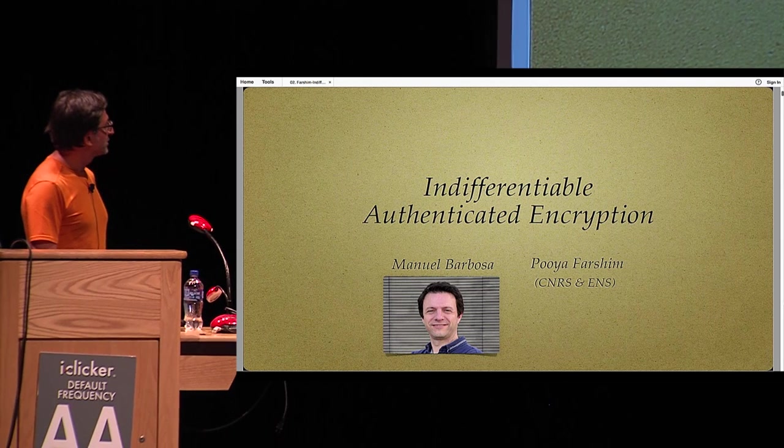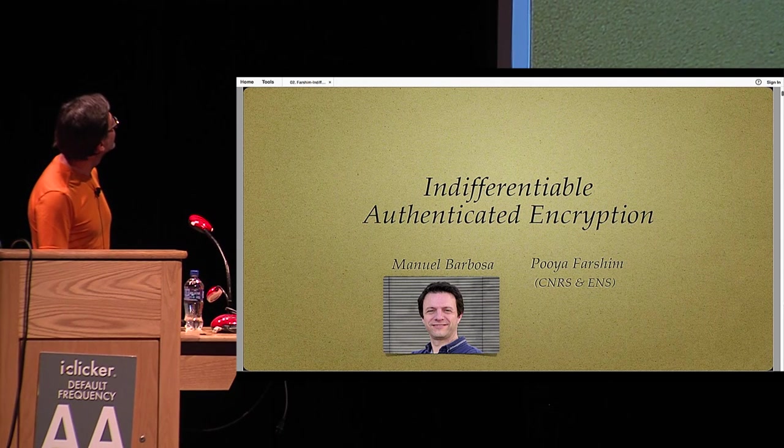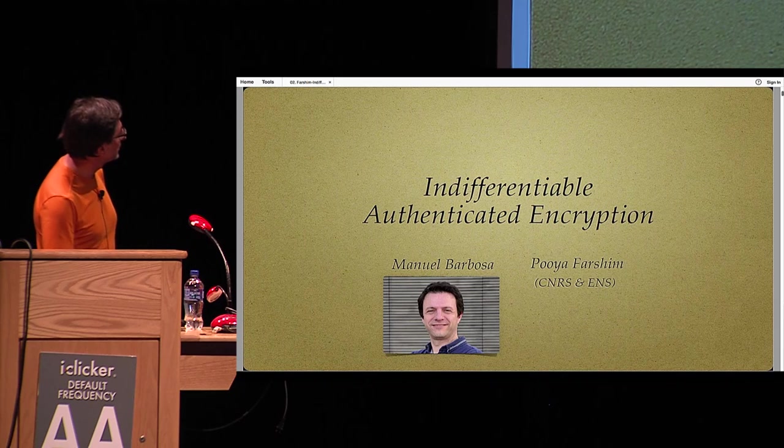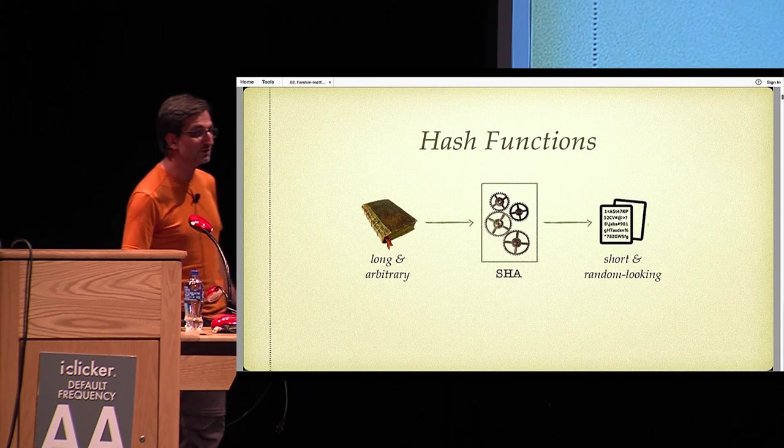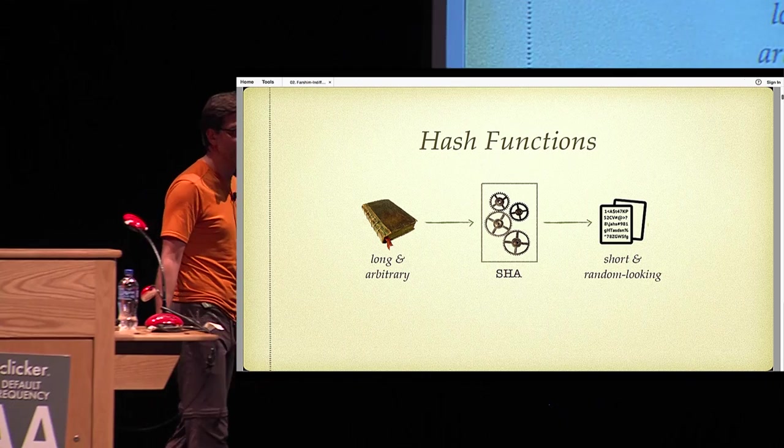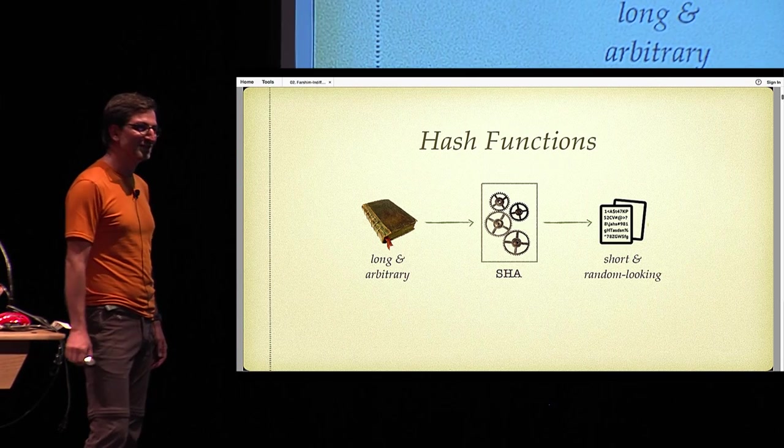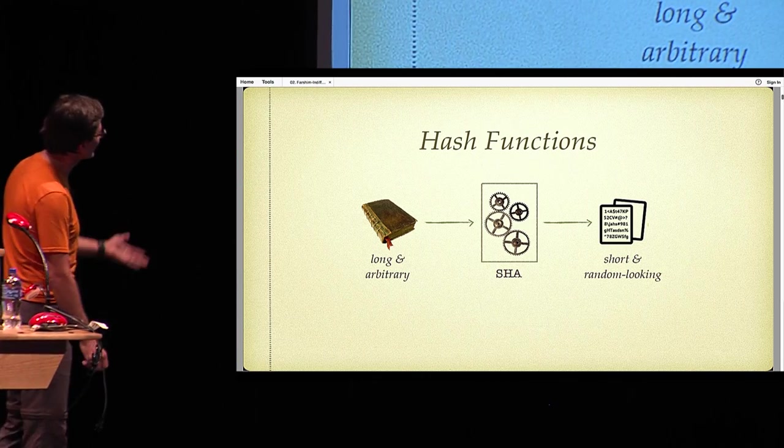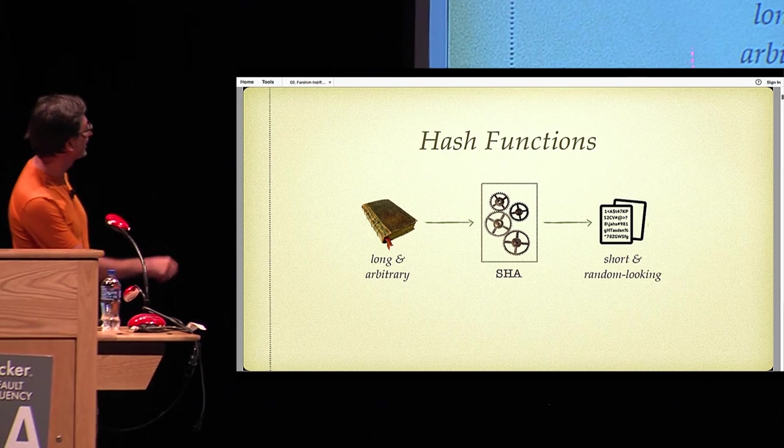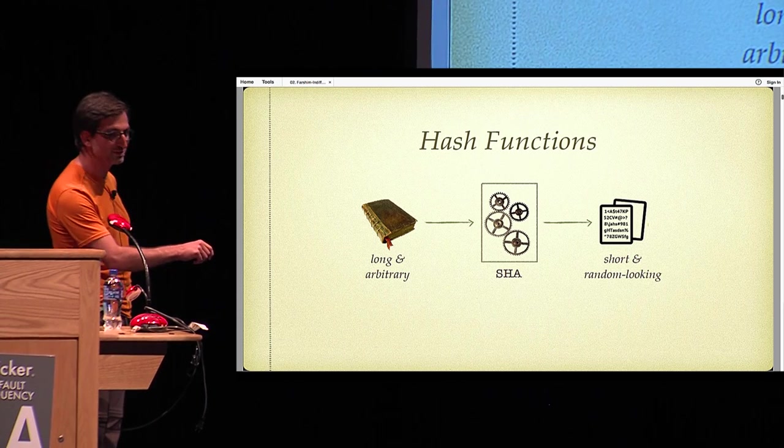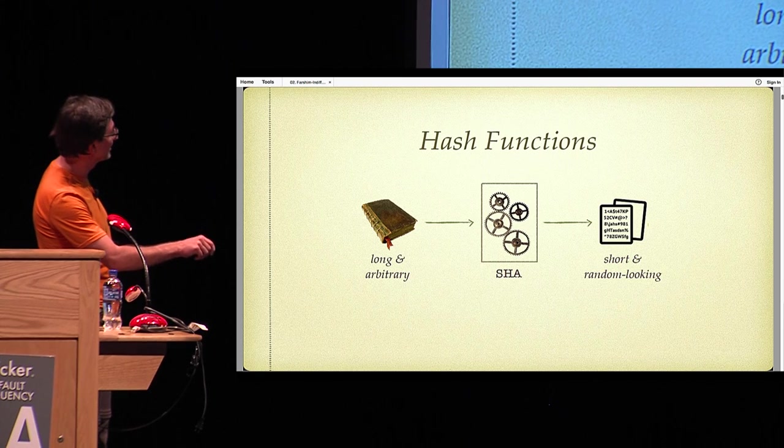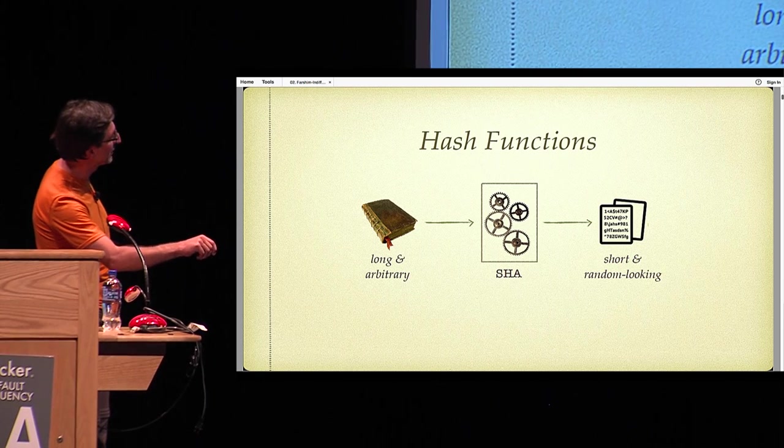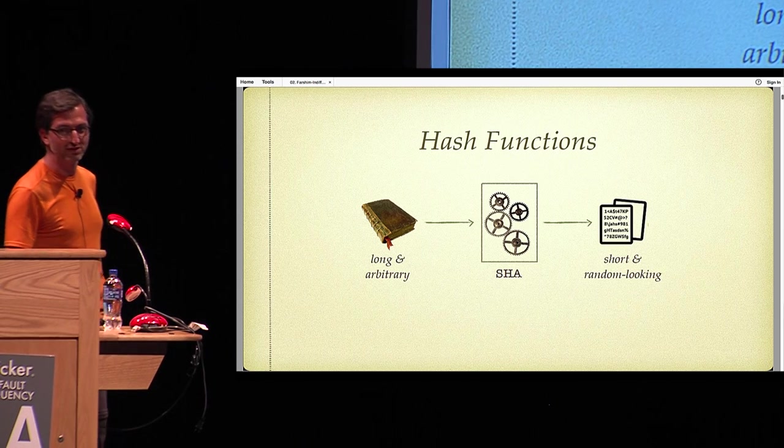Let me start with a topic that should be familiar to everyone here in the audience. If you don't know about hash functions, you probably should not be here at Crypto. Hash functions take a long and arbitrary text, like this book from the medieval ages, and apply a function to it, and output a short and random-looking string.